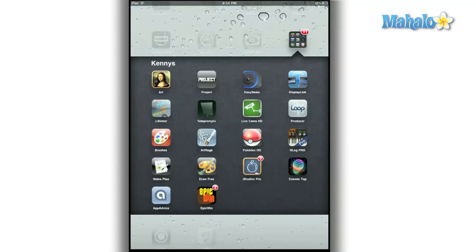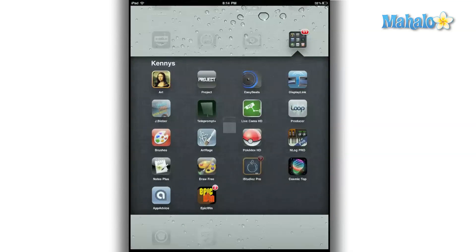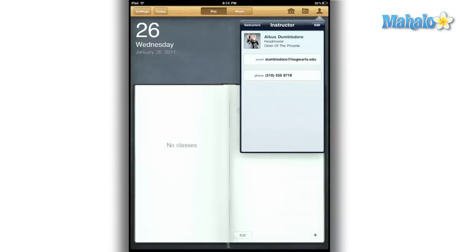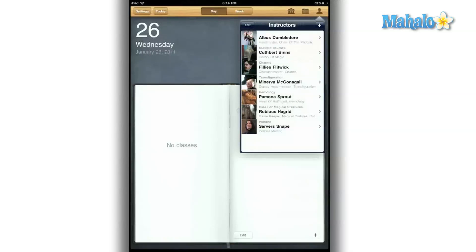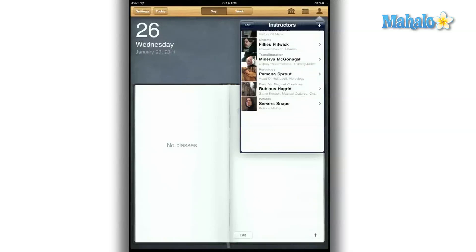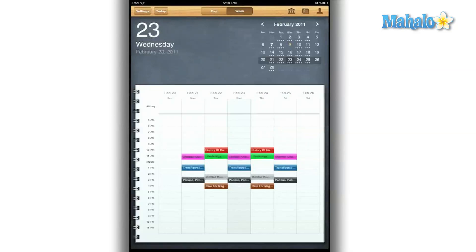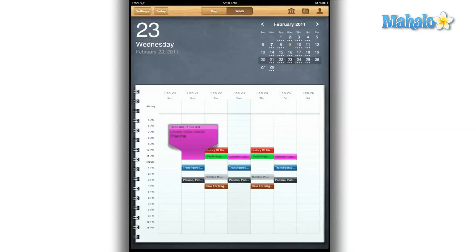The few minor problems are outshined by all the amazing features and easy-to-use interface, making this a must-have app. Whether you're a freshman at a community college or going for your master's degree at Yale, this app will help you stay on top of your school game.